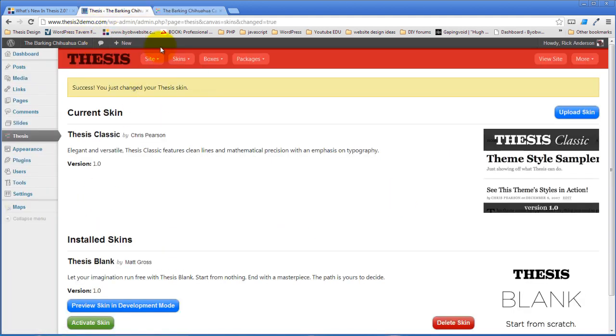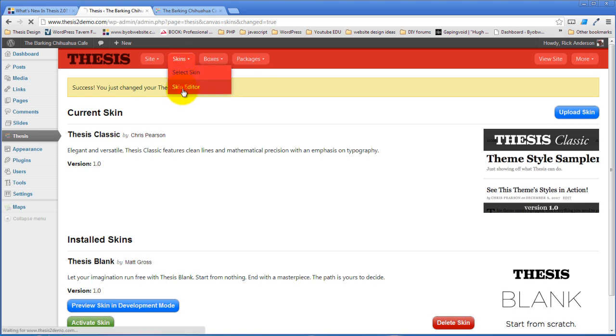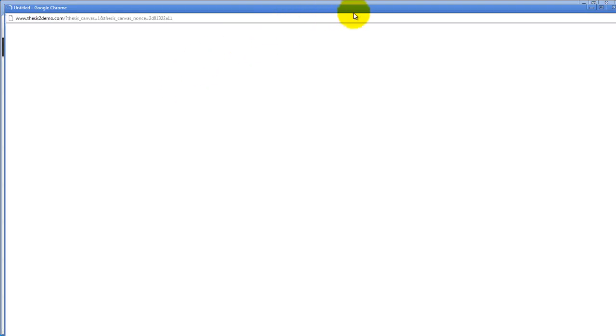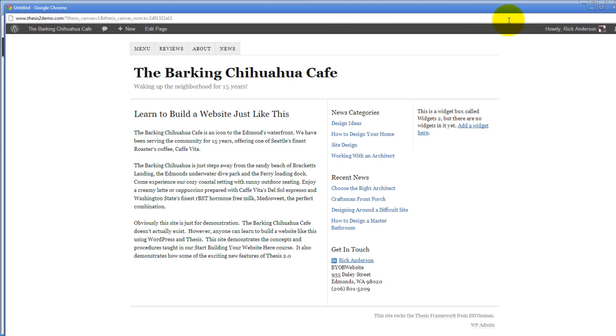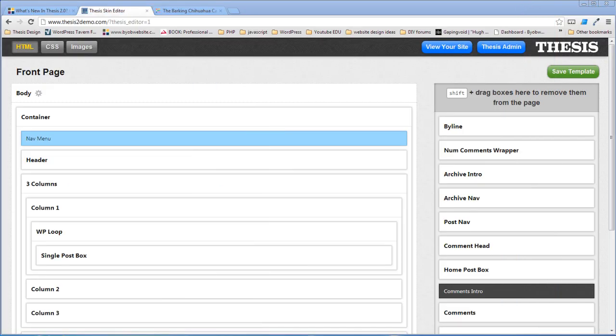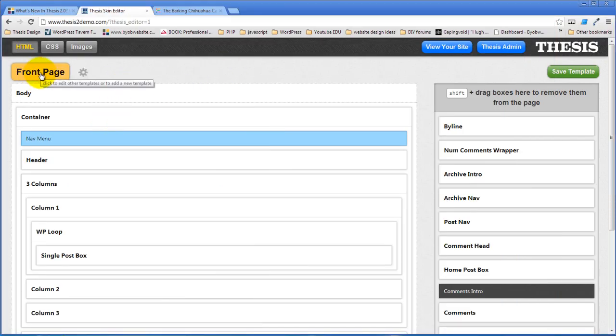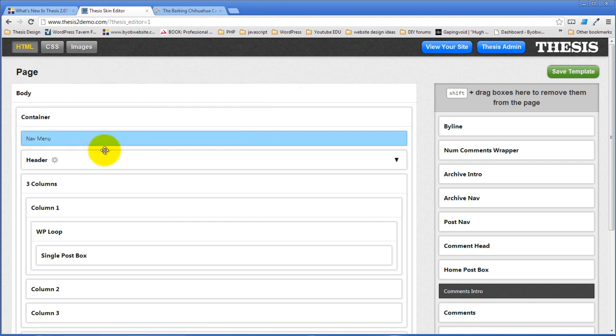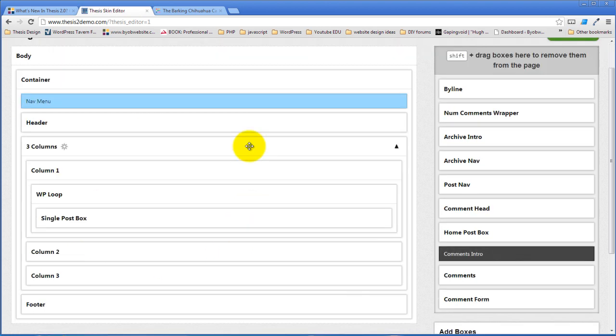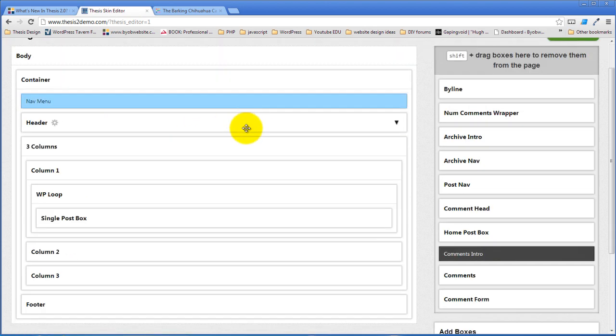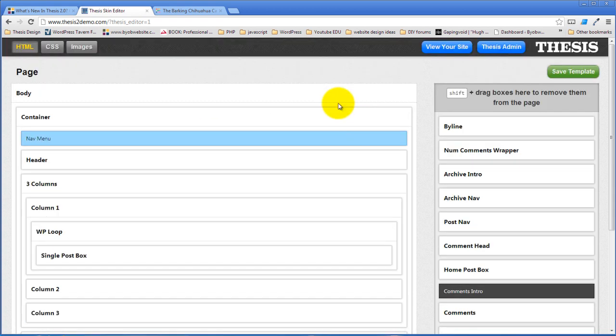So we'll come over here to the skin editor. We're just going to take a look at the regular page, because we're going to create our default thing first. If you look at this template editor, what you have here is all of the main HTML elements inside of the thesis page as it's designed here.